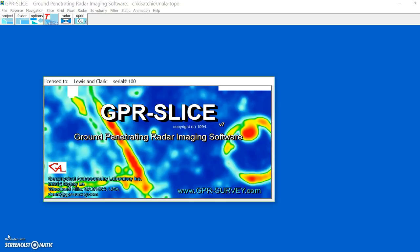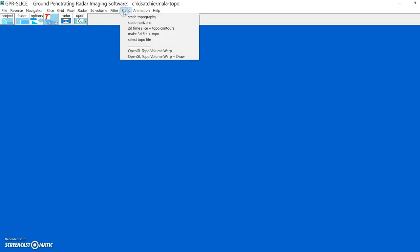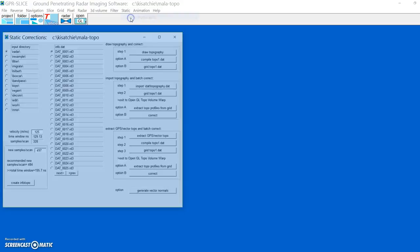The following is a basic training on how to apply batch topography to a data set. We enter the static menu, static topography.